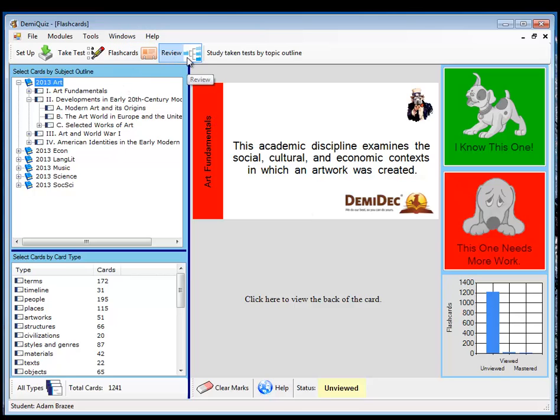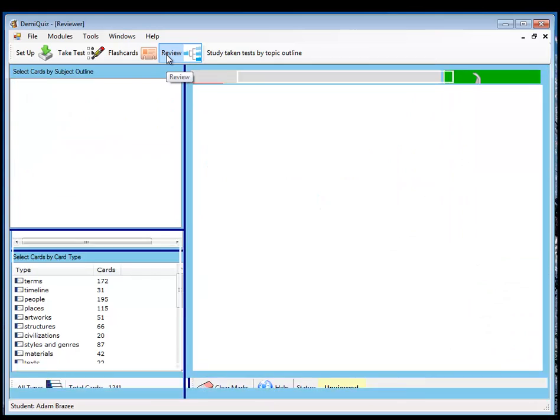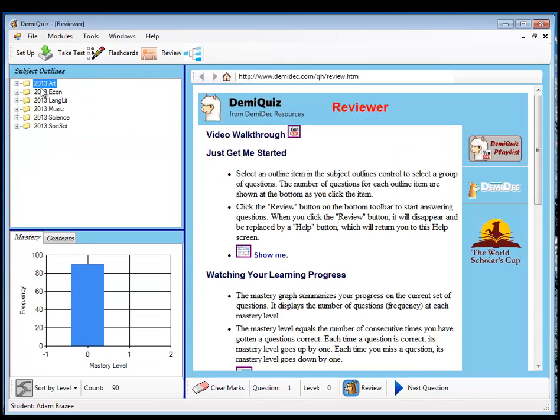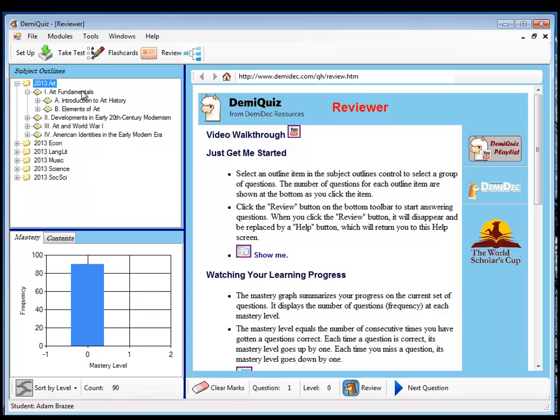Finally, once you've taken a few tests, you have some dead questions from the take test module. The review module will allow you to bring those back up. For example, in art, if I pull up art, you'll notice there are 90 questions down here available. Let me go to art fundamentals. There are 28 in the tests that I have taken so far.